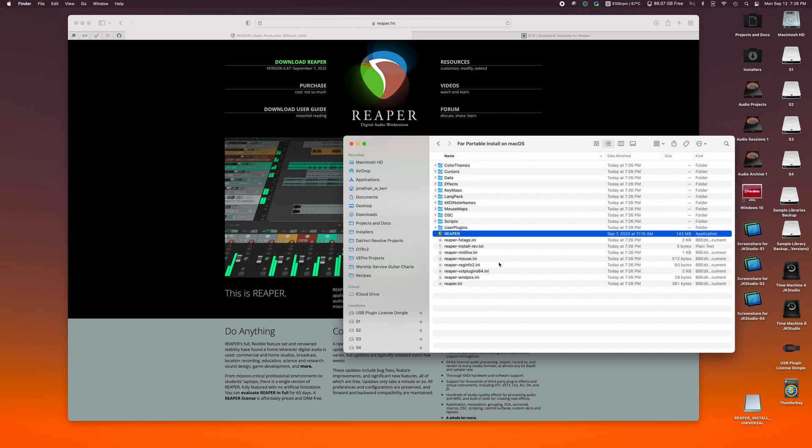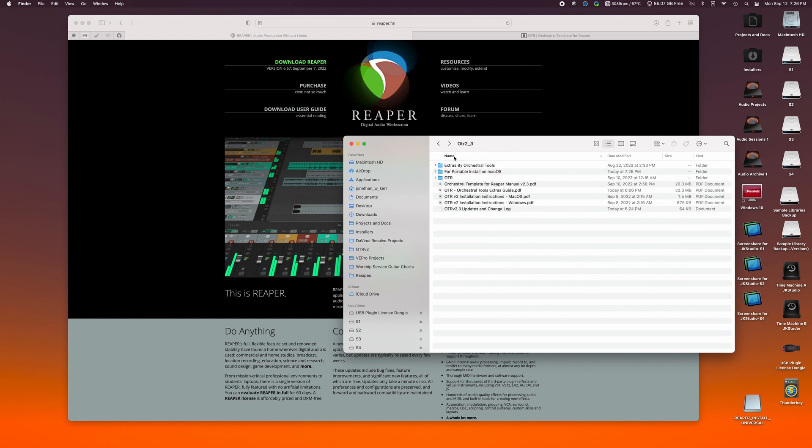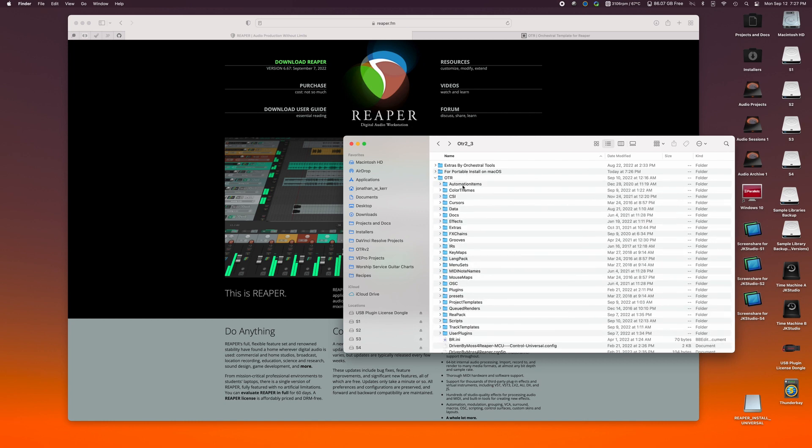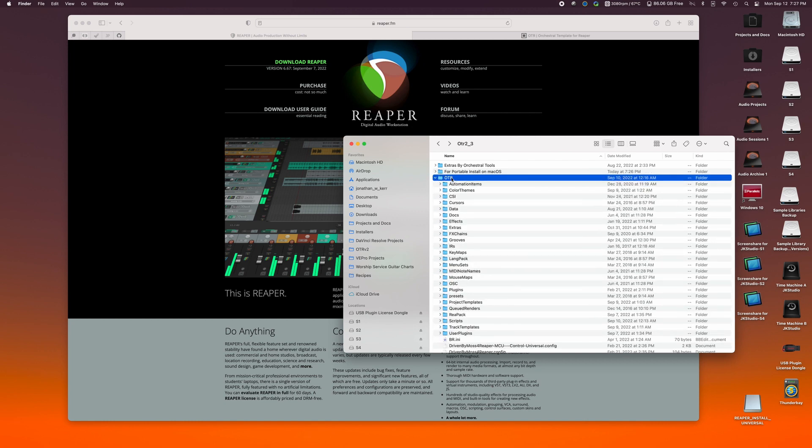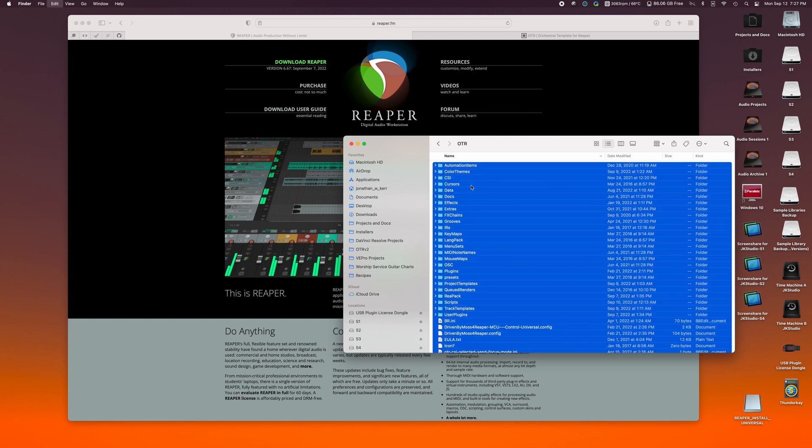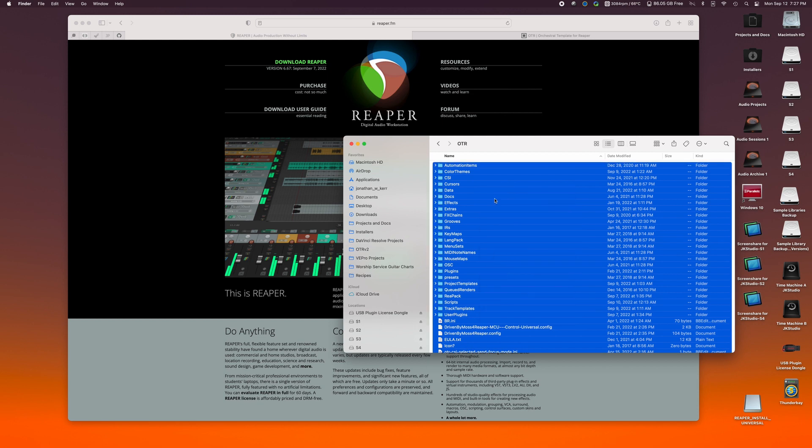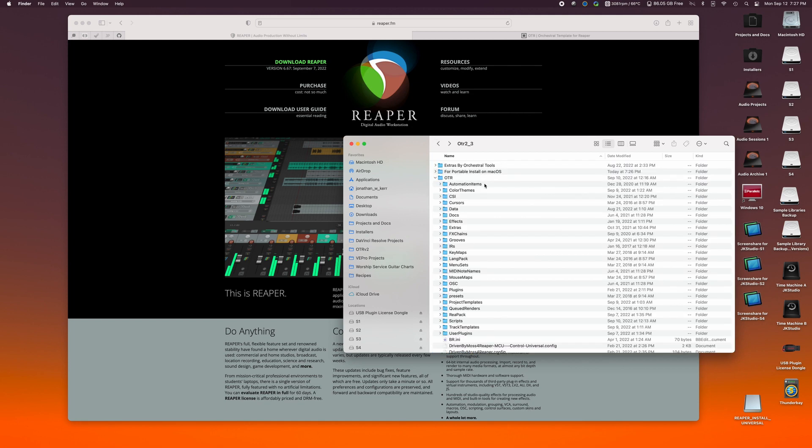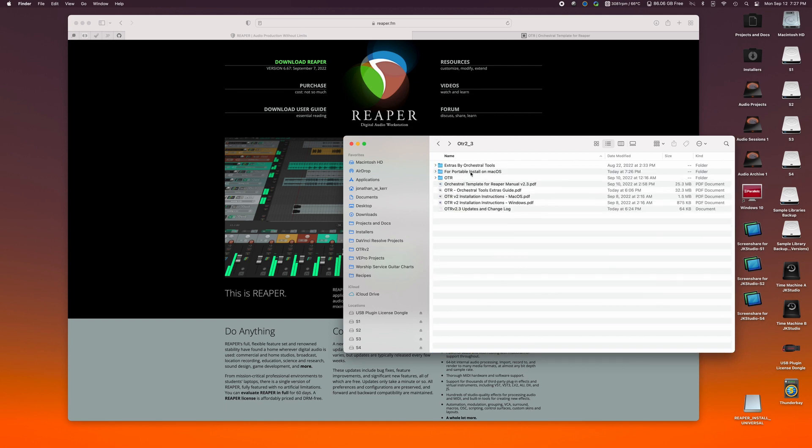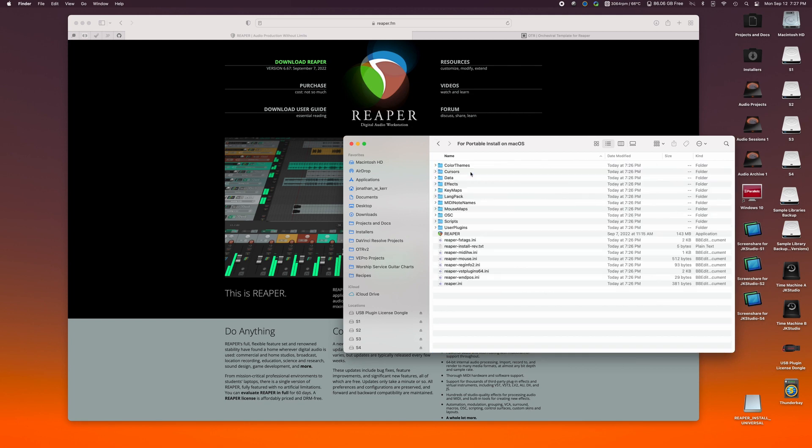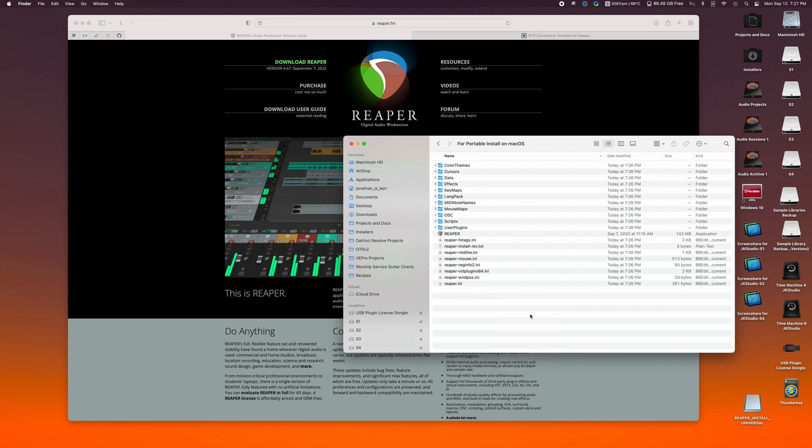Now what we want to do is we want to copy all of the contents of the OTR folder. So I'm just going to highlight and I can right click and choose copy. I can hit command C and we're going to go back to the for portable install on macOS folder and we're just going to paste these guys in here.